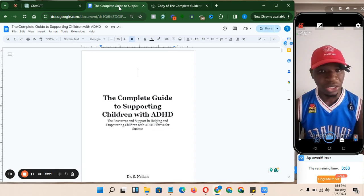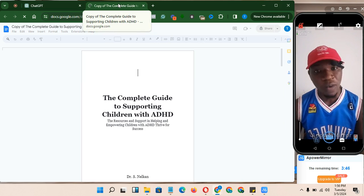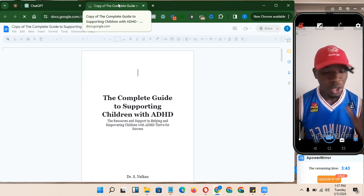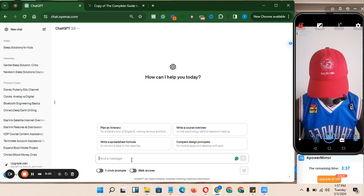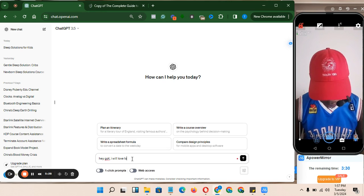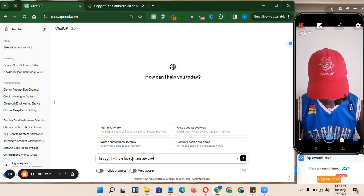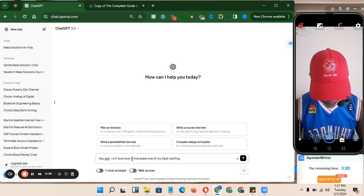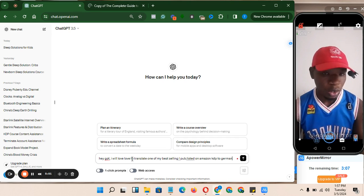The English version stays there and I can close it. The new copy is what I'll convert to another language. Then I go back to ChatGPT. The prompt I would give is: 'ChatGPT, I would love to translate one of my best-selling books I published on Amazon KDP to German.' Let's see what it says about the German language.